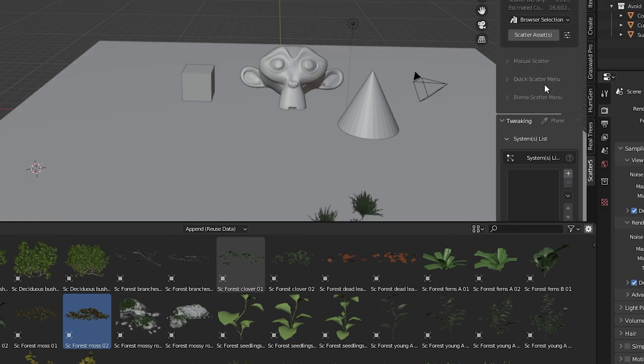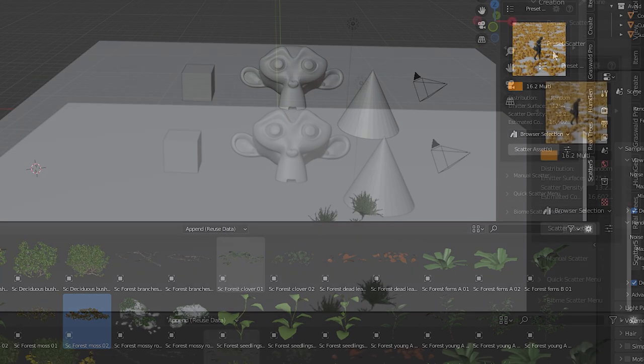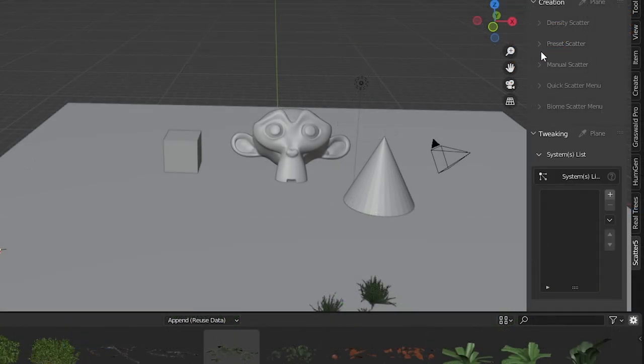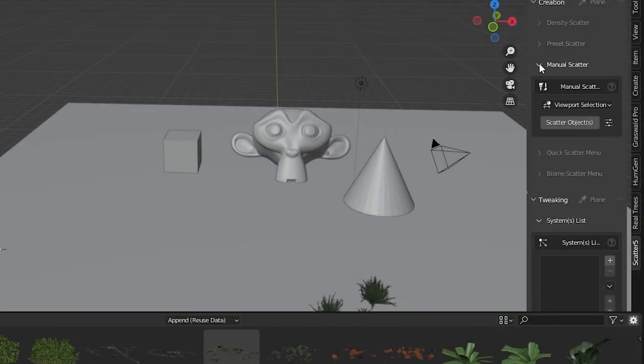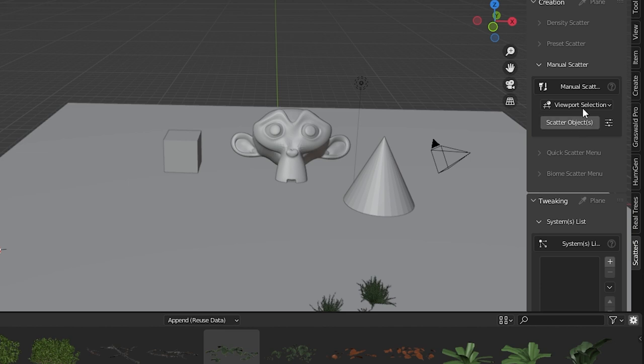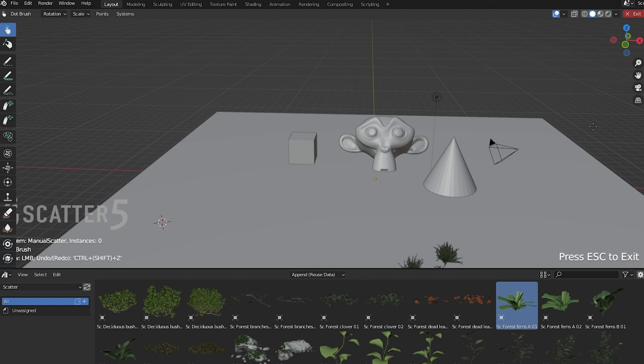Under preset scatter we have manual scatter which is kind of what we saw earlier. You select some objects, press scatter objects, and you're taken into manual mode. There are a lot of different tool settings.